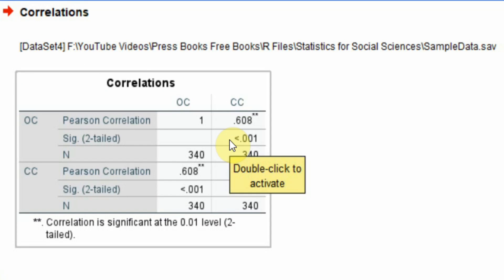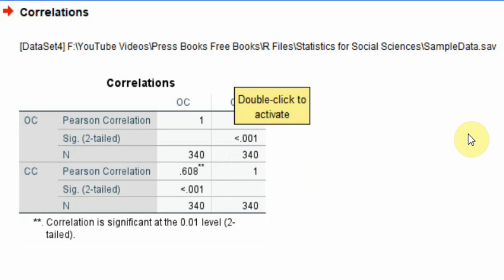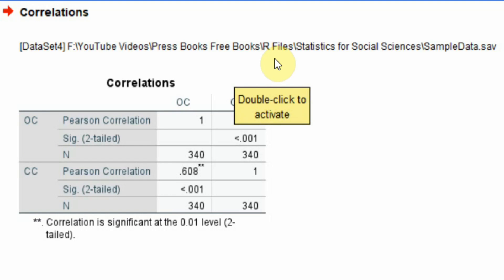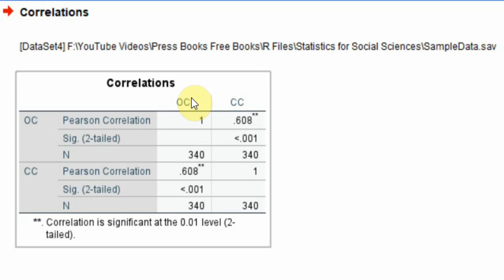Here are my results. Now I want to find out whether this organizational commitment and collaborative culture differs between two groups, let's say male and female. Now if you want to further understand the concept of correlation and interpretation of basic correlation analysis, you can watch the video in the description.